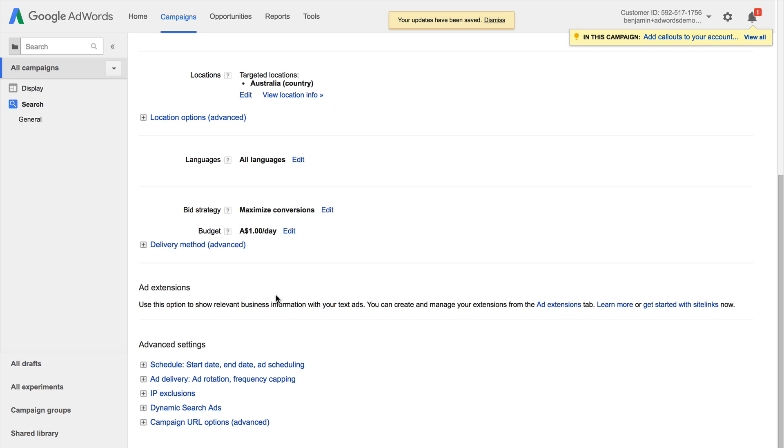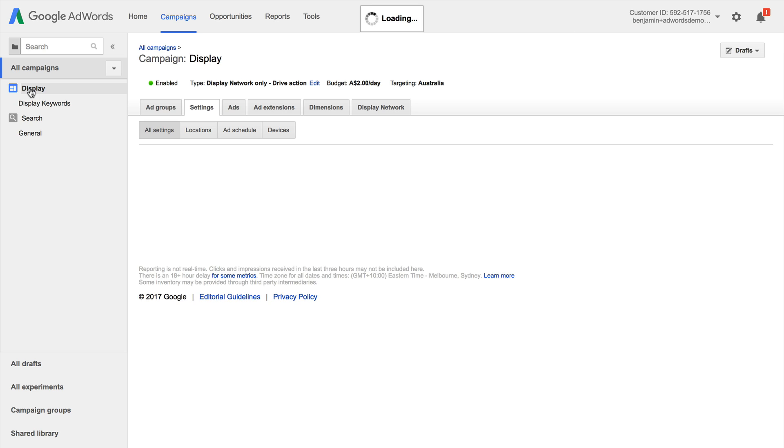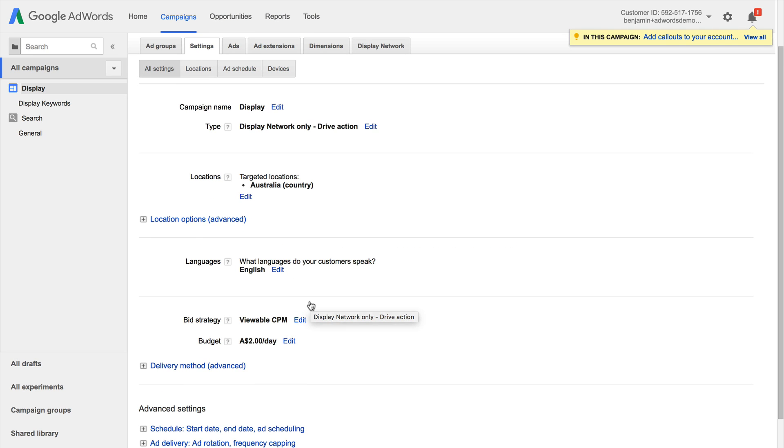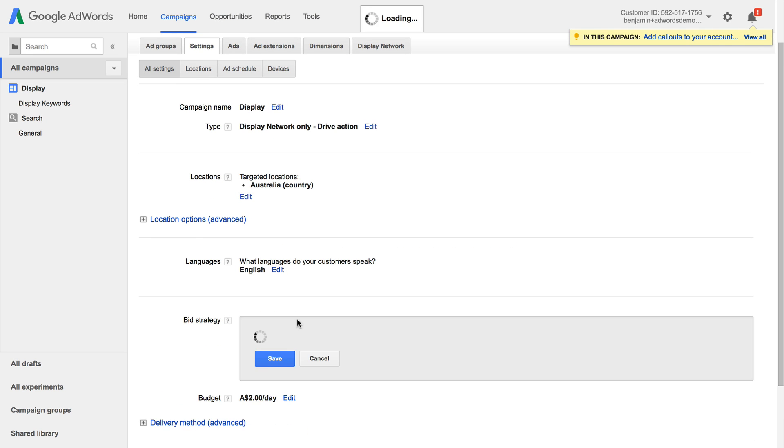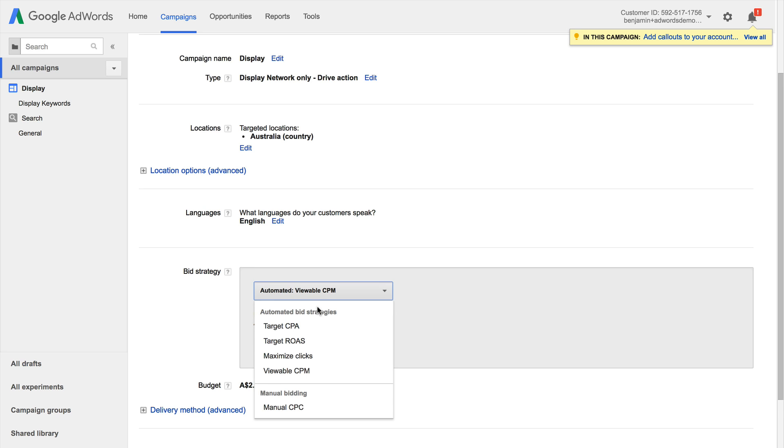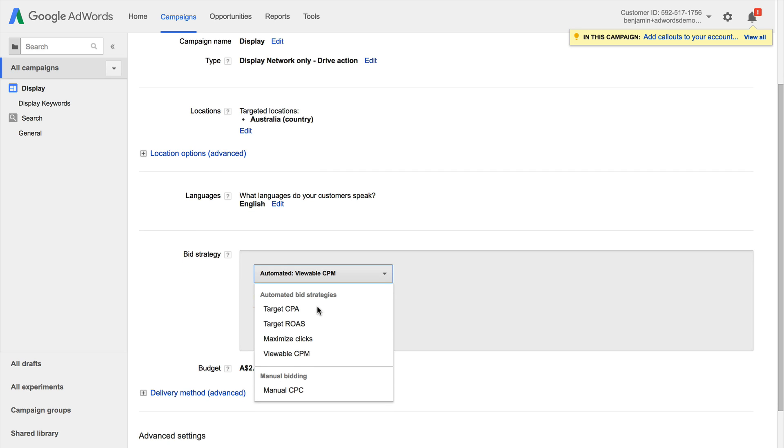We can also of course change the bid strategy for our display campaign so just clicking through on display. And then scrolling down I can see the current strategy and I do have the option of changing that to the other strategies available for our display campaigns. So that's how we can change the bid strategy inside our Google AdWords account.